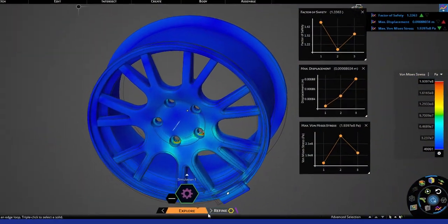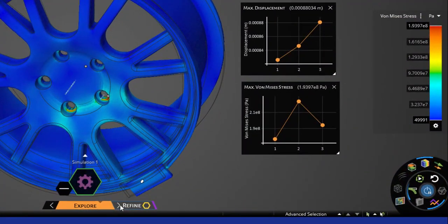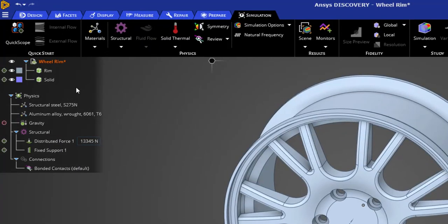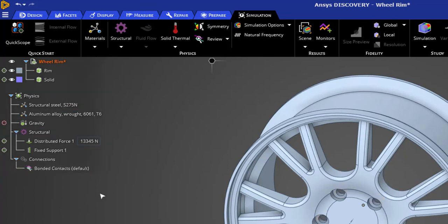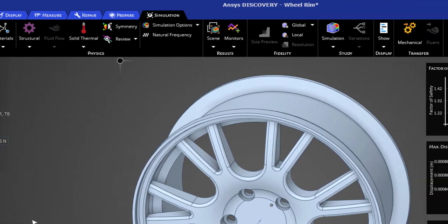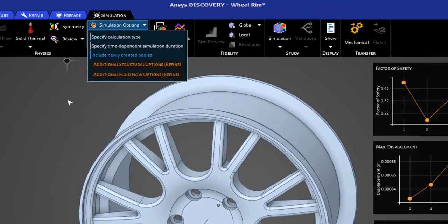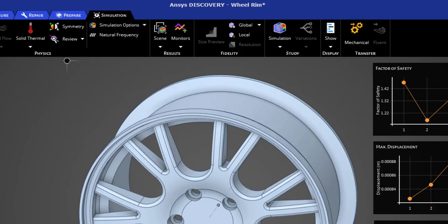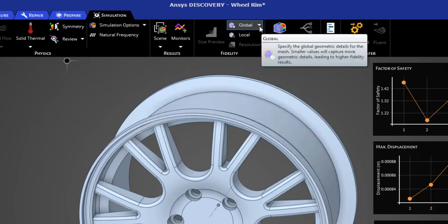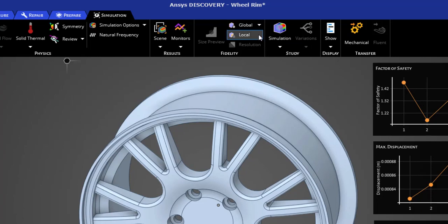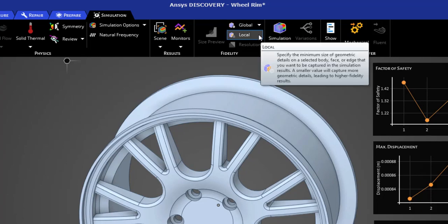Now let's switch over to refine mode. Notice that all our applied boundary conditions and material assignments remain the same, except that now we have a few more simulation options which we'll examine a little bit later. You will also see some mesh controls—both global and local mesh controls.